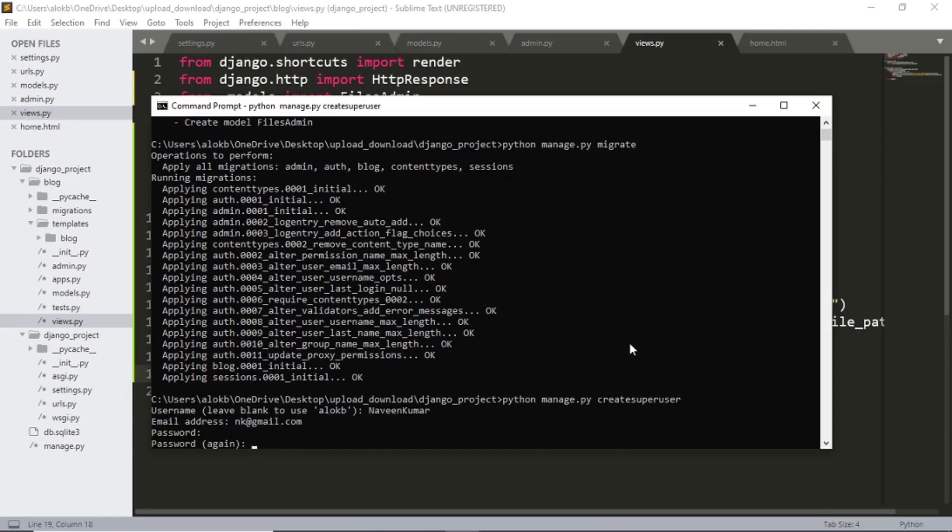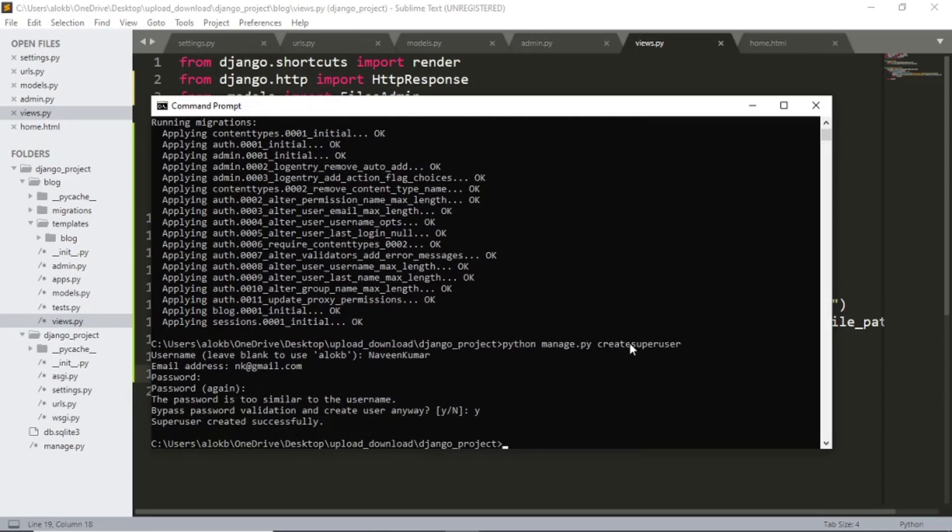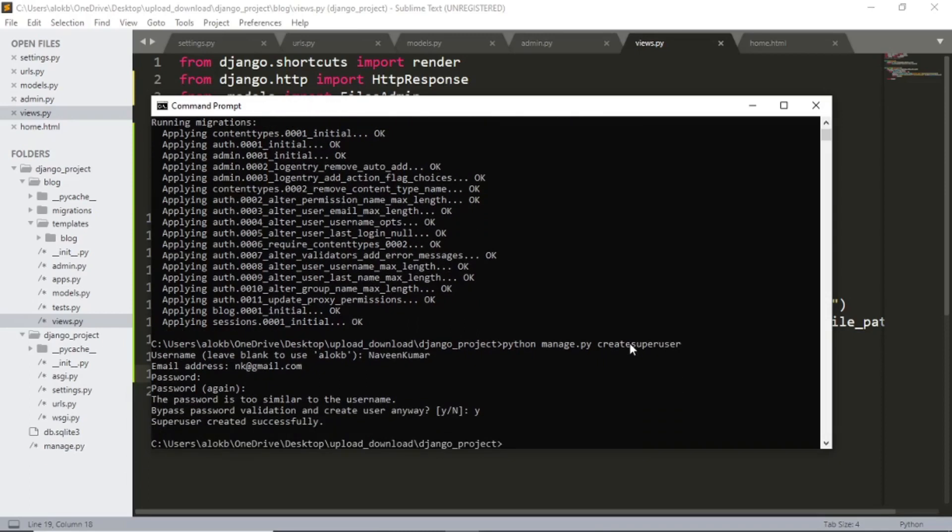Password confirmation, yes. And finally let's run the server.